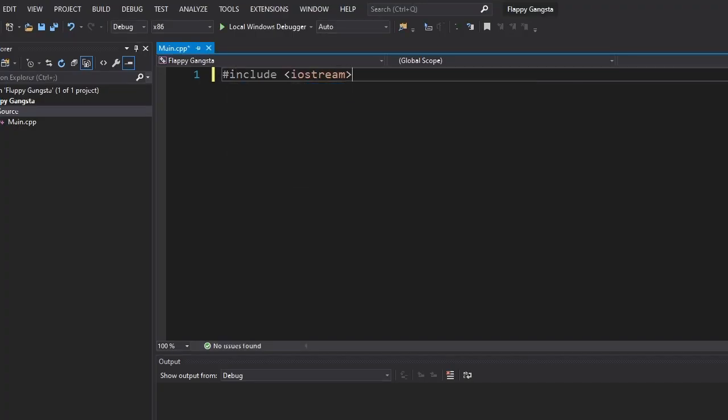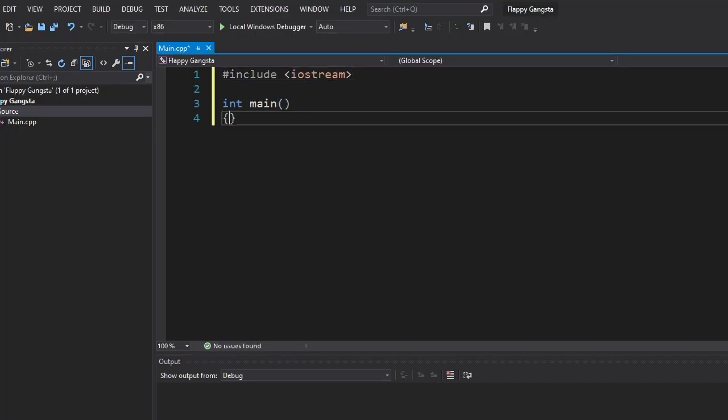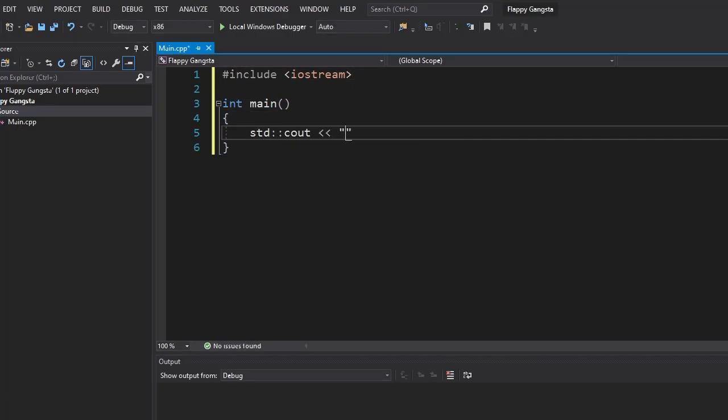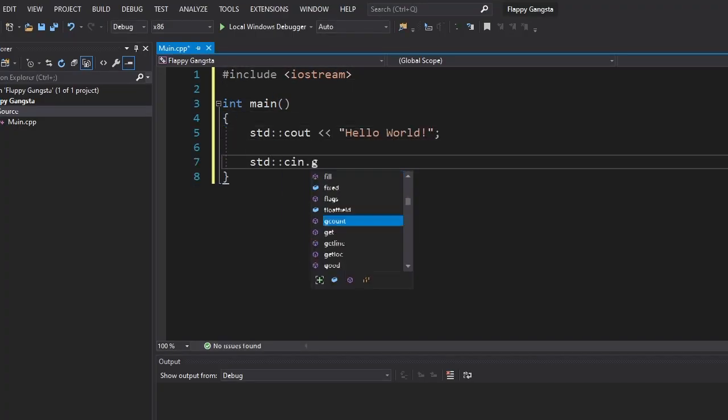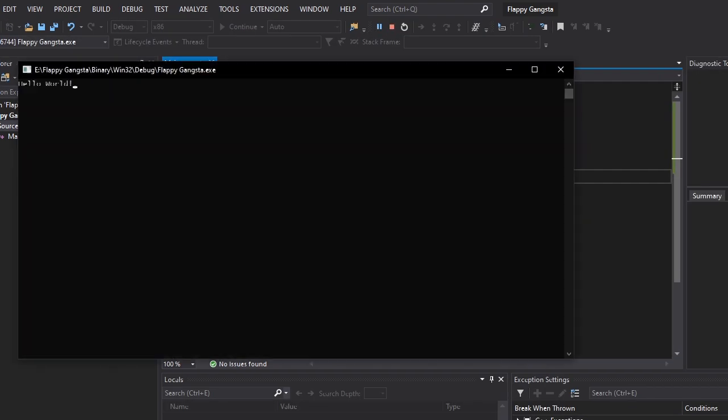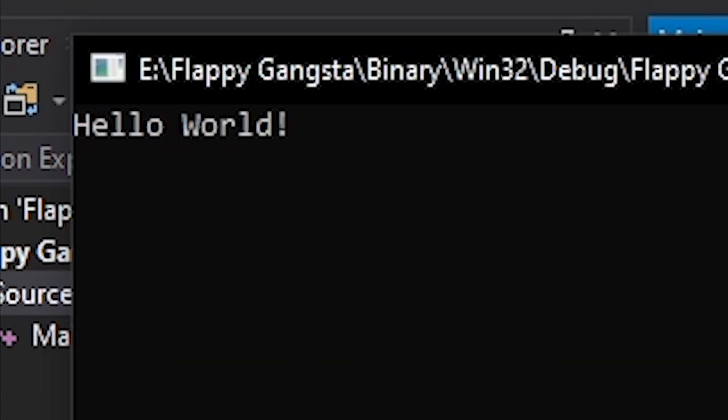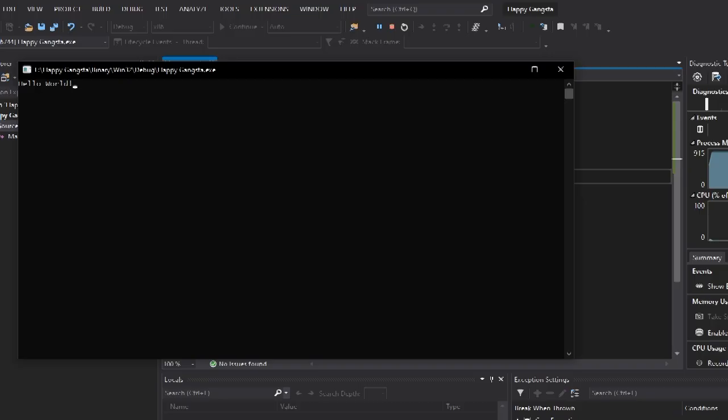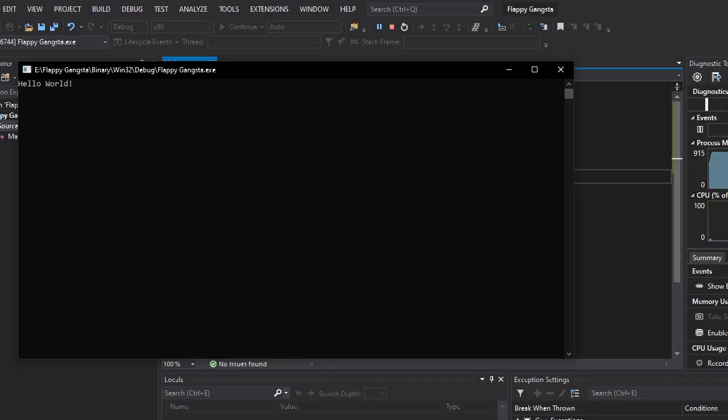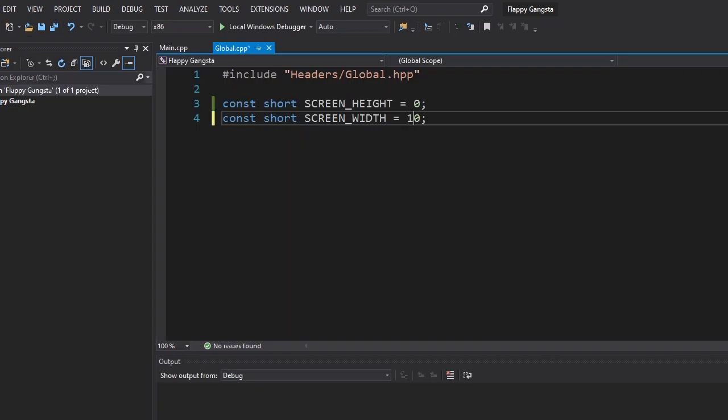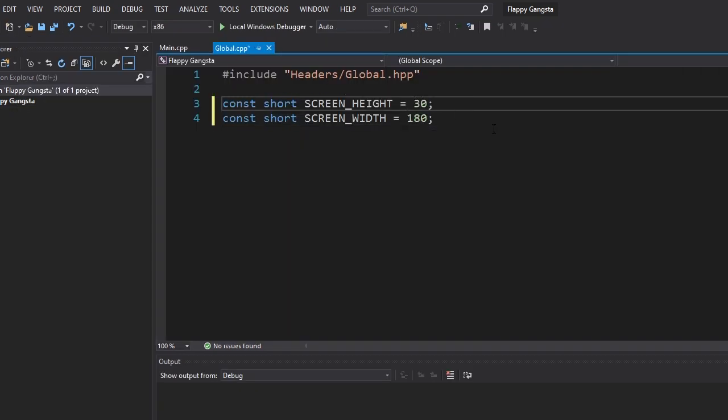Okay, let's write a hello world program just to make sure nothing's changed and the earth still rotates around the sun. It does, cool. Now we just need to change the window size. I'm gonna change it to 180 by 320.